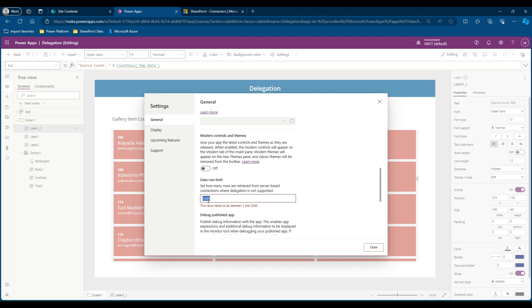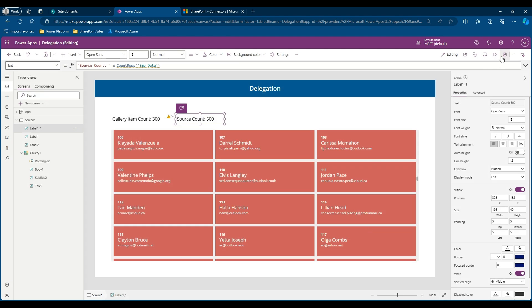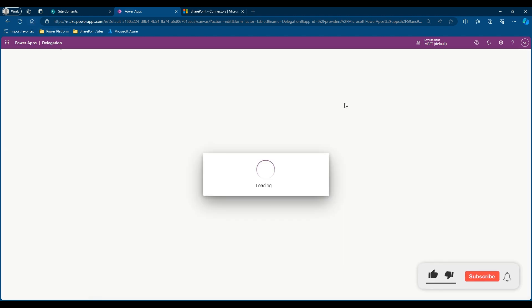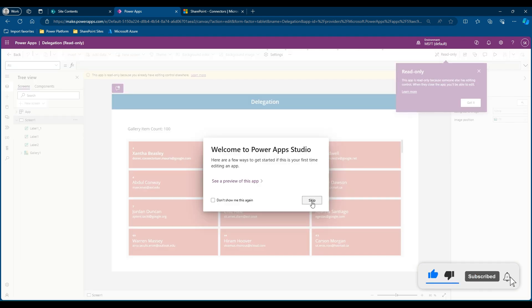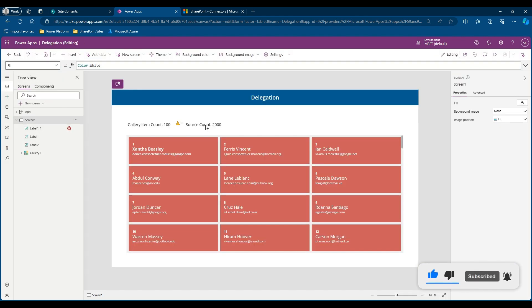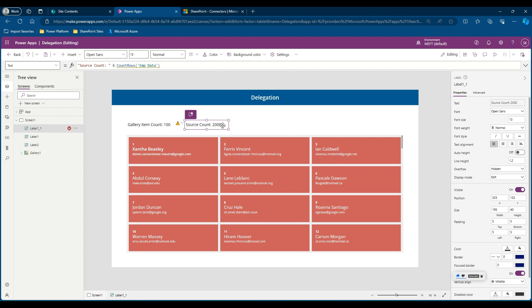Once you save your app and reload your app, you will see the updated count. So I have already saved my app and I'm reloading. Now you can see that the source count changes to 2000, which is not actually the complete count, but we have a limitation that we will not be able to get more than 2000 since the count rows function is a non-delegable query.